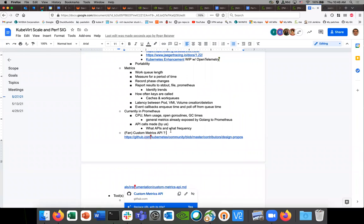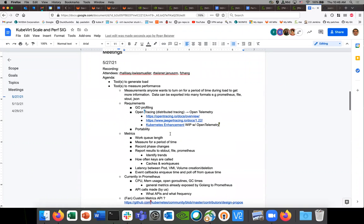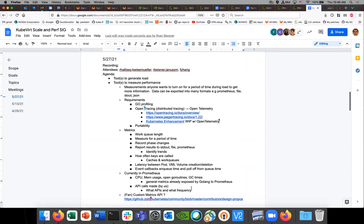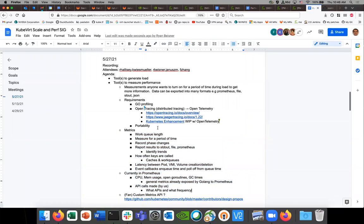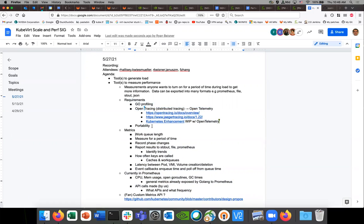This could be something we look at as part of the design. The next step is to have a formal design — two designs: one for the profiling/tracing tool and one for the metrics package in KubeVirt core. Does anyone want to volunteer? We can do them together. What if we just tackle the metrics design for now to avoid splitting focus too much?